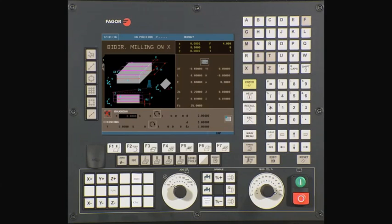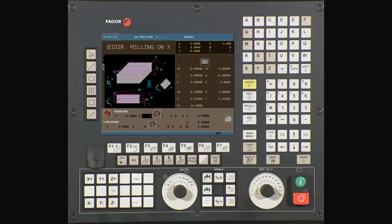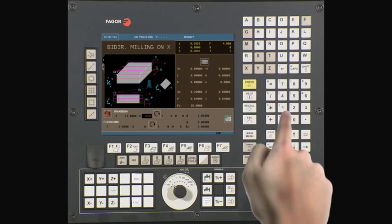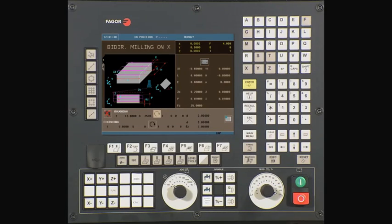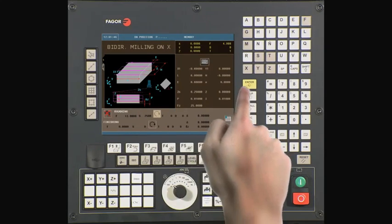F is your rough machine feed rate. In this example we are using a value of 12 inches per minute. Type 12 and press enter to continue. S is your spindle speed. In this example we are using a value of 2500 RPM. Type 2500 and press enter to continue. Using the half key, select if you want the spindle turning clockwise or counter-clockwise. For this example we will select clockwise. Press enter to continue.